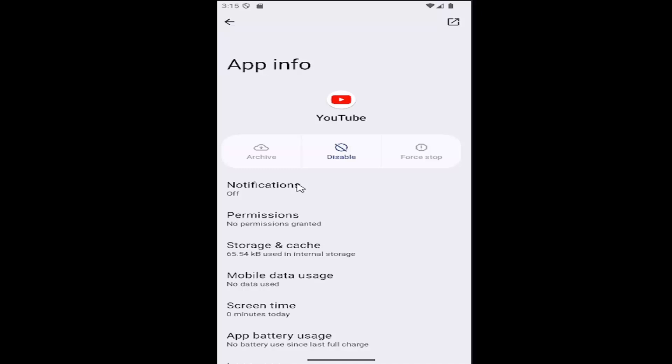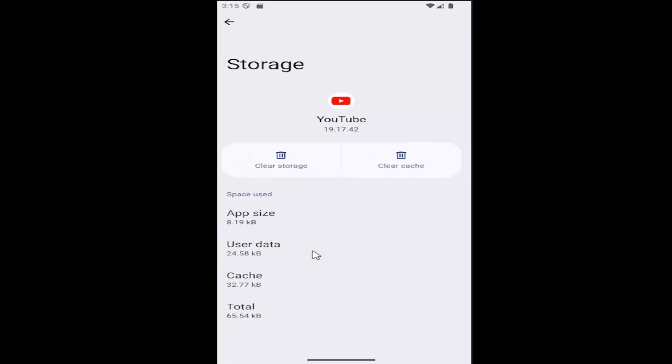Then select where it says storage and cache. Go ahead and select that, and then select where it says clear cache.